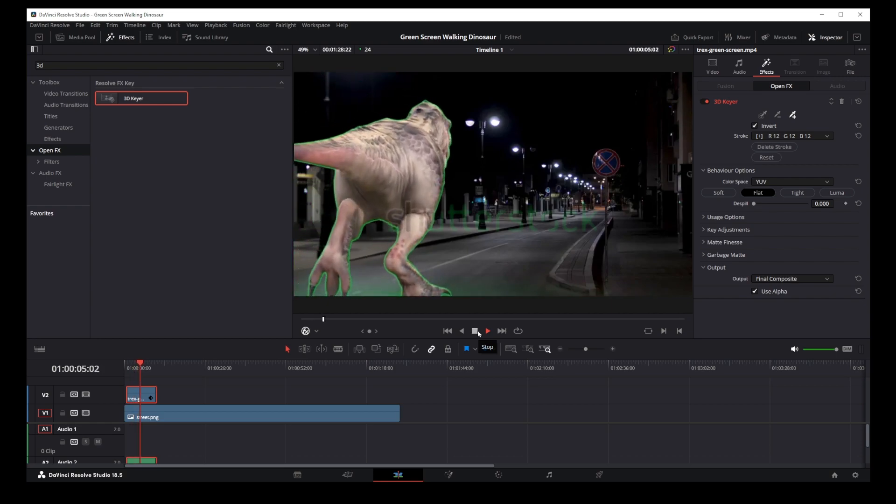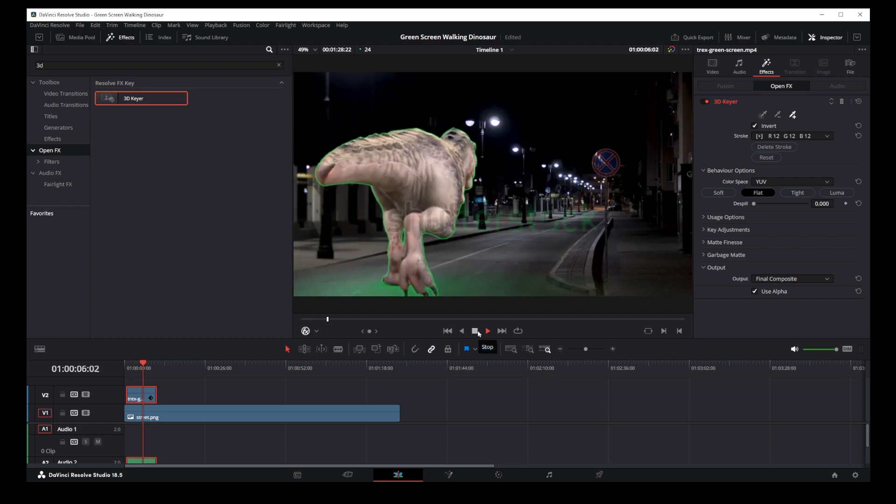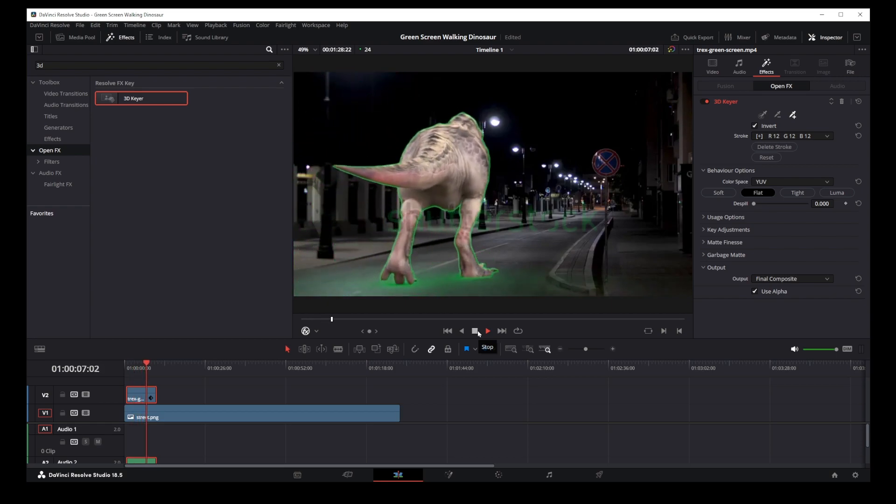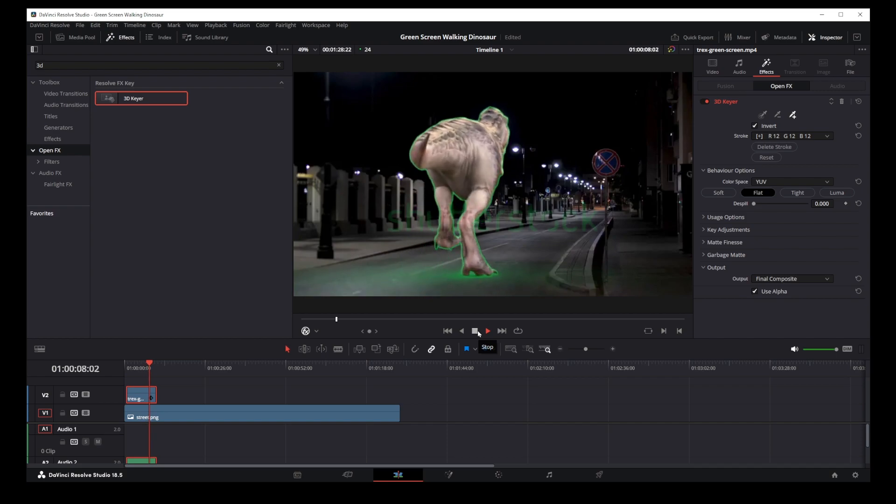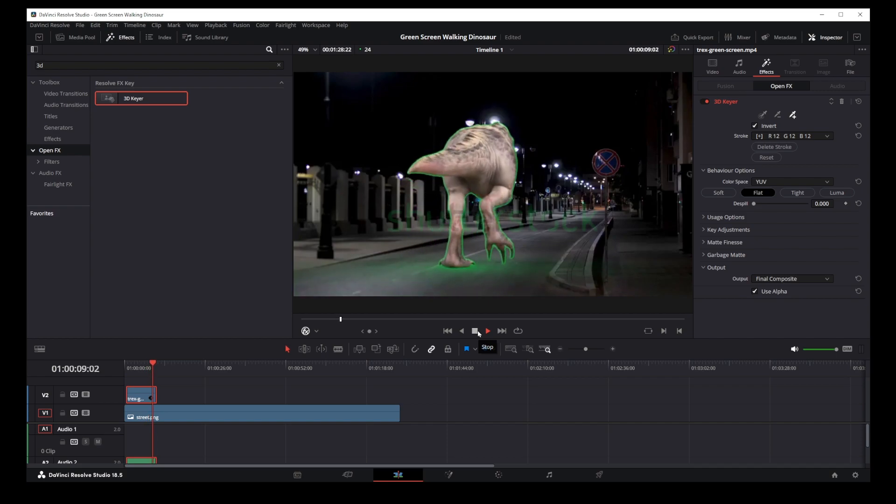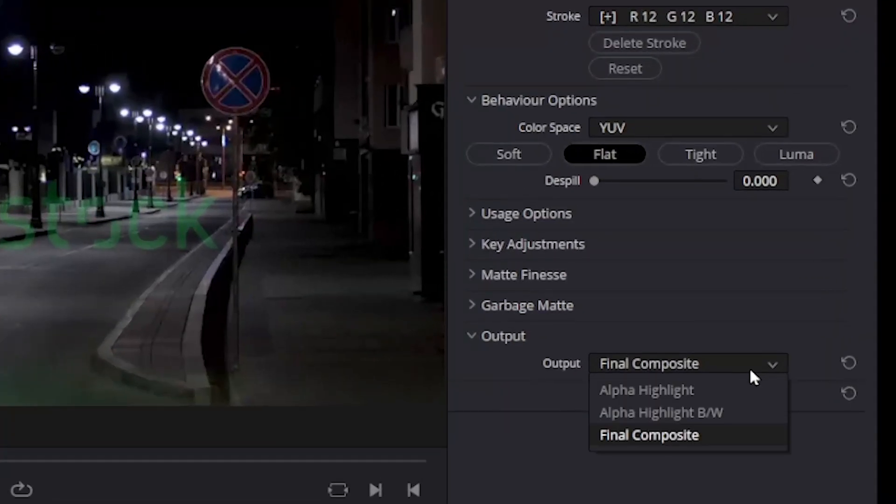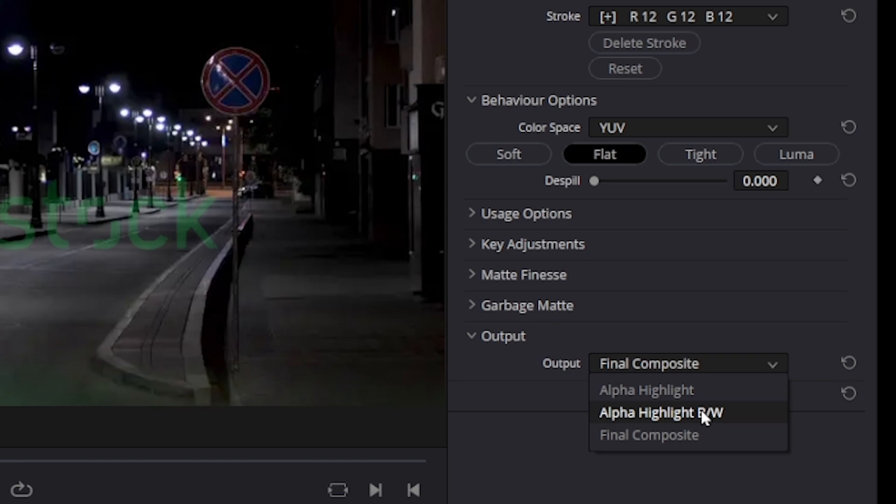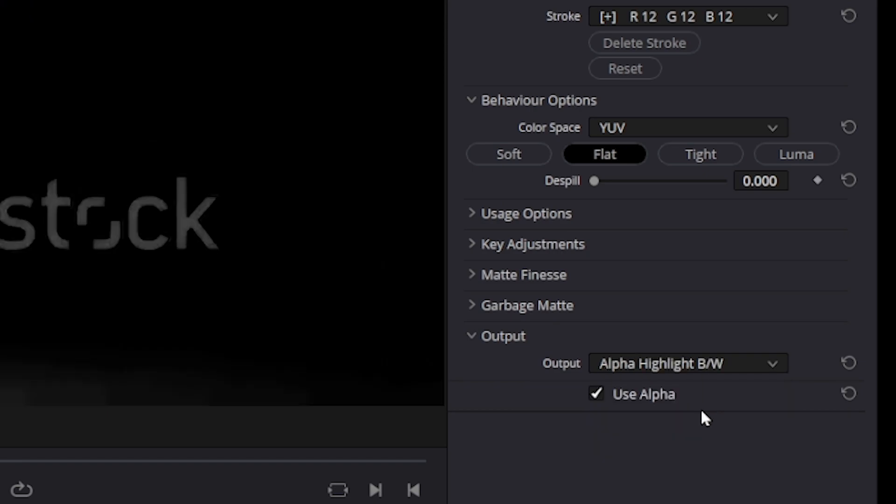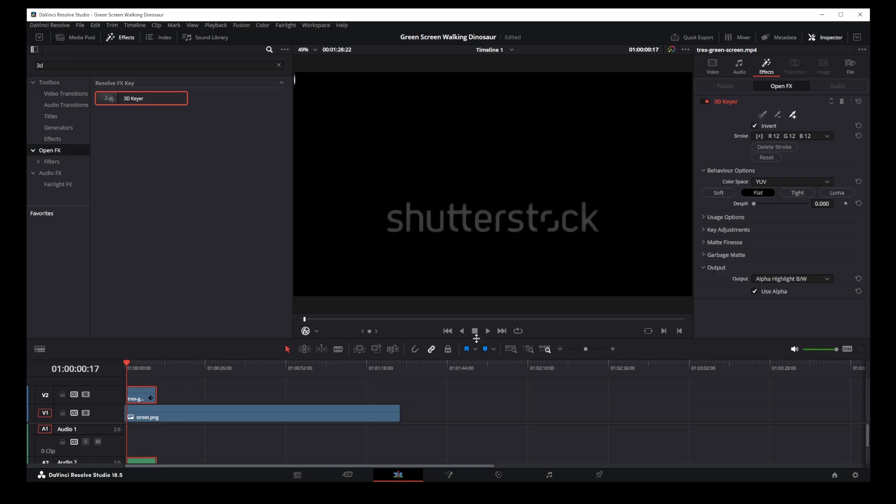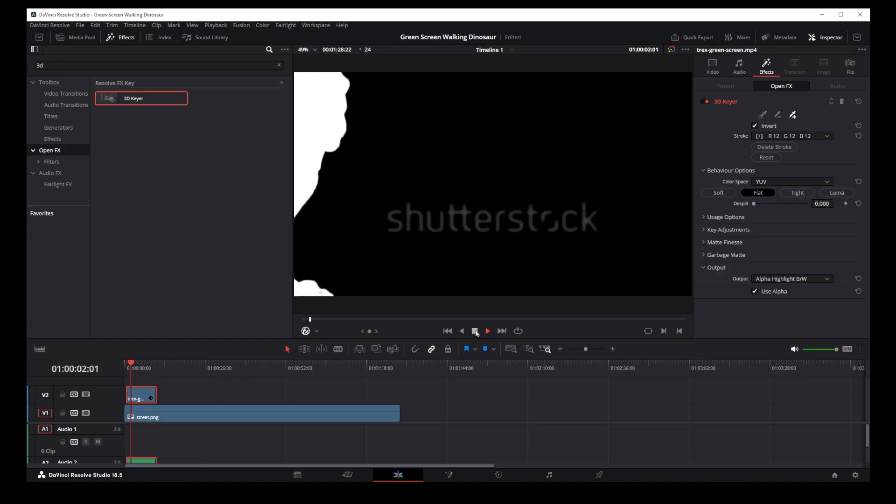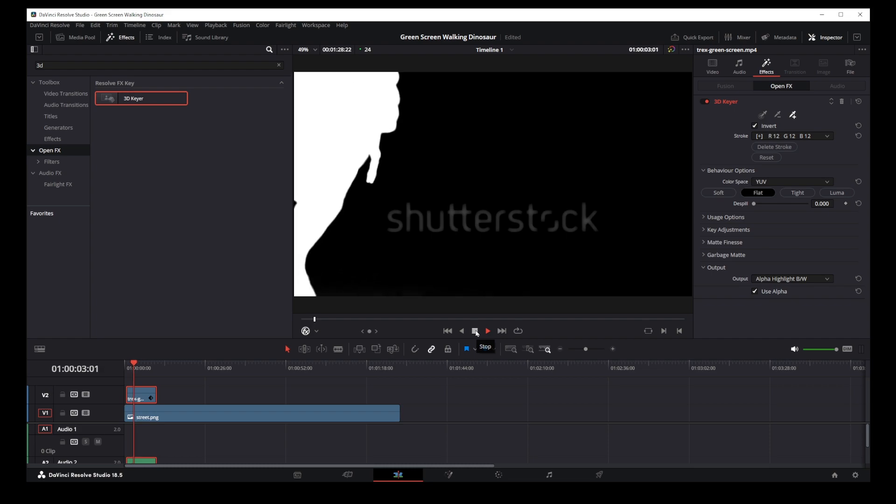Now, to use green screen in DaVinci Resolve effectively, you might want to know how it actually works. Now, on this dropdown select alpha highlight black and white. Now, let's play the video again and here you will see your mask.